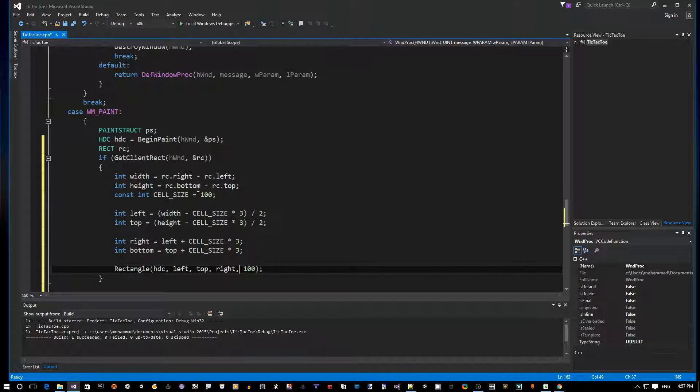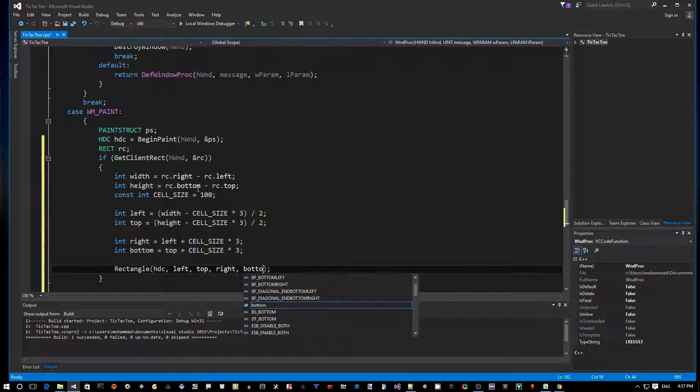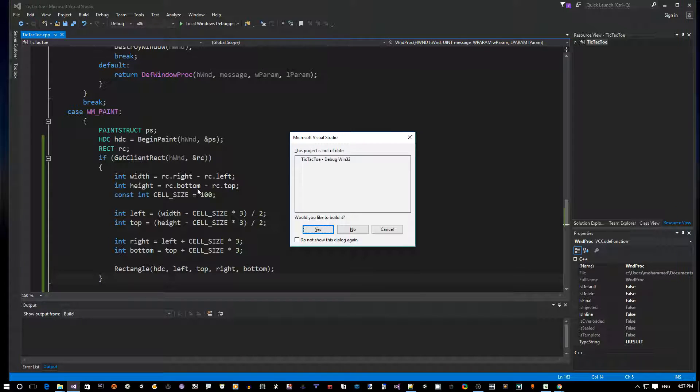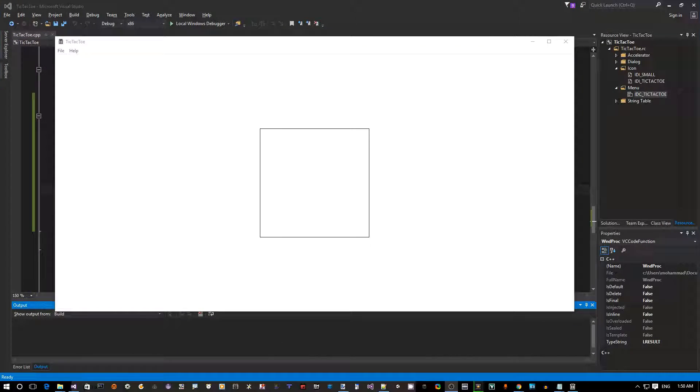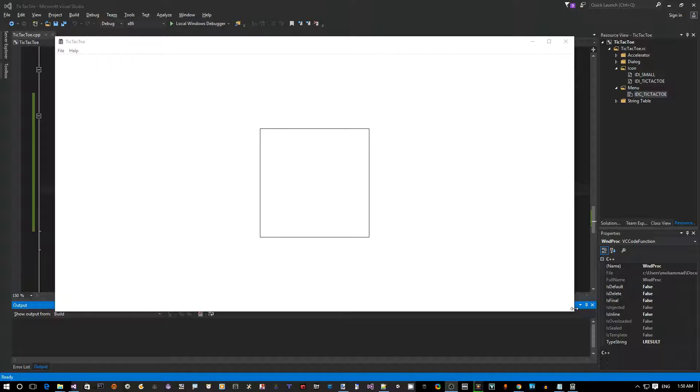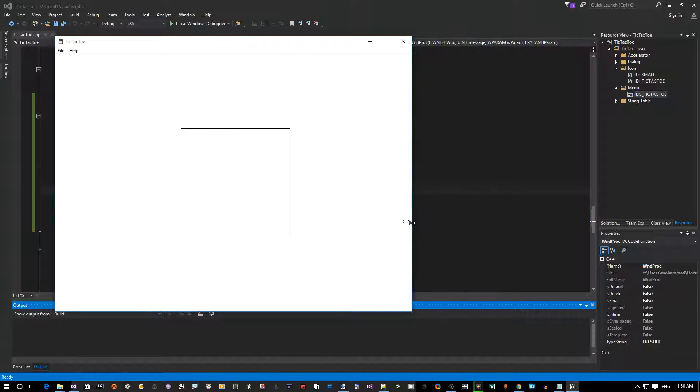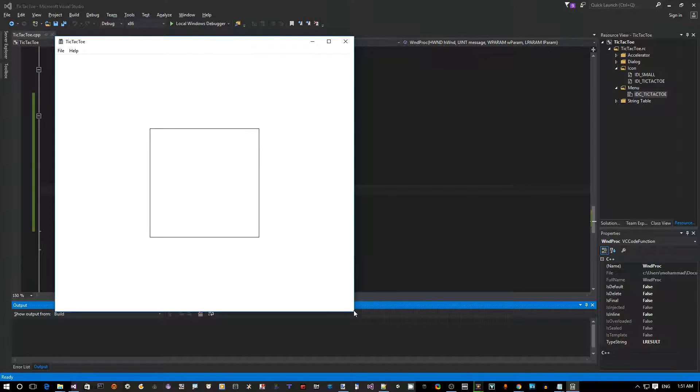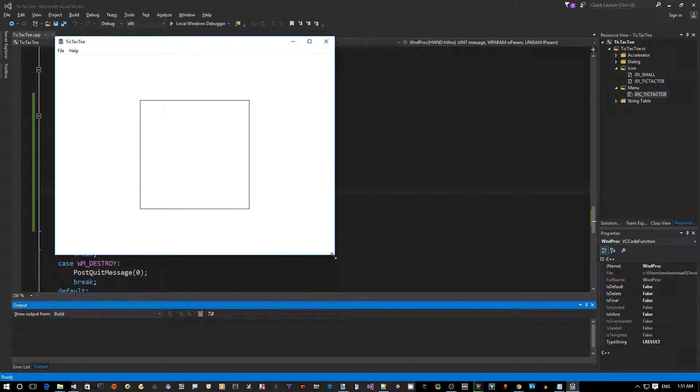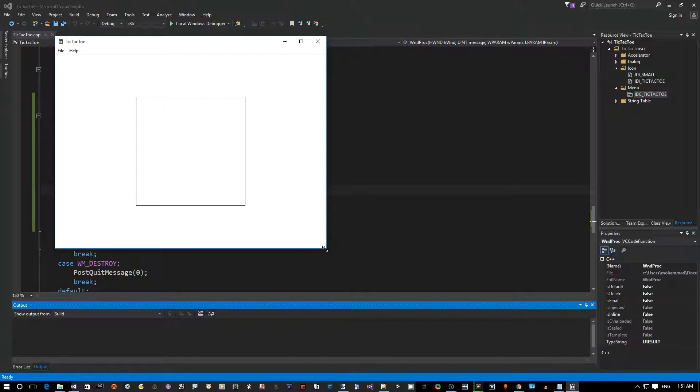Now Ctrl+F5 again to build and run. Okay, so now that we have our game board nicely centered inside the window, and as you can see when we resize the window it always gets centered. This is good.